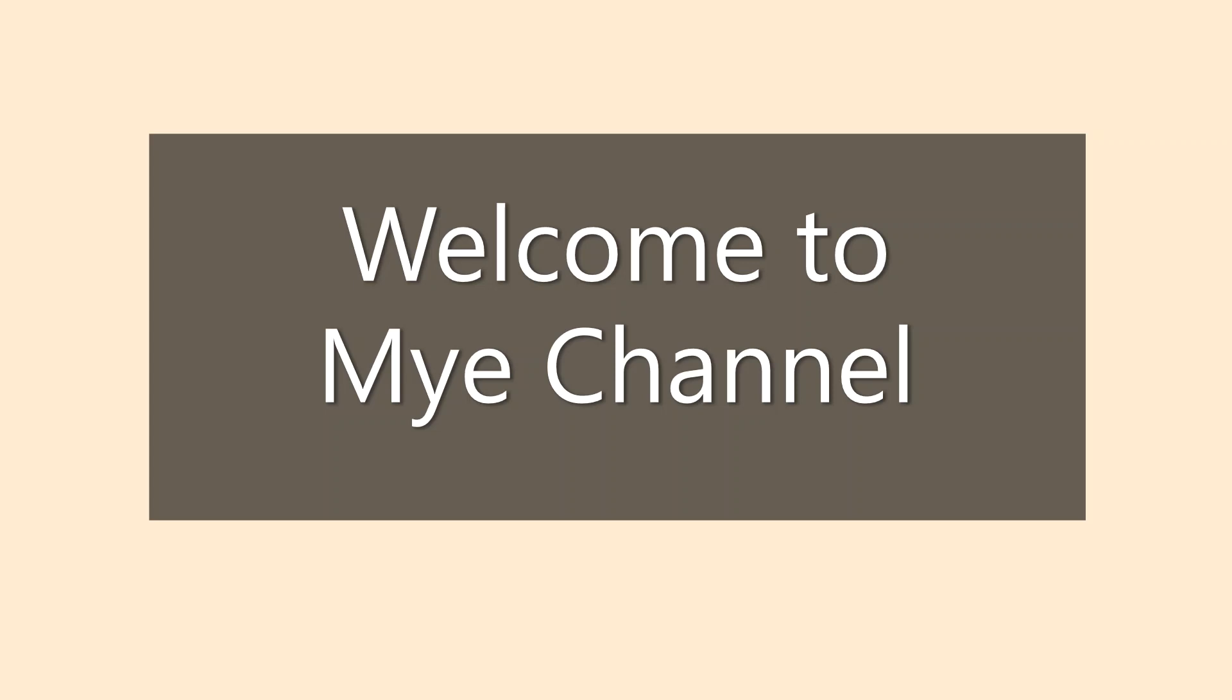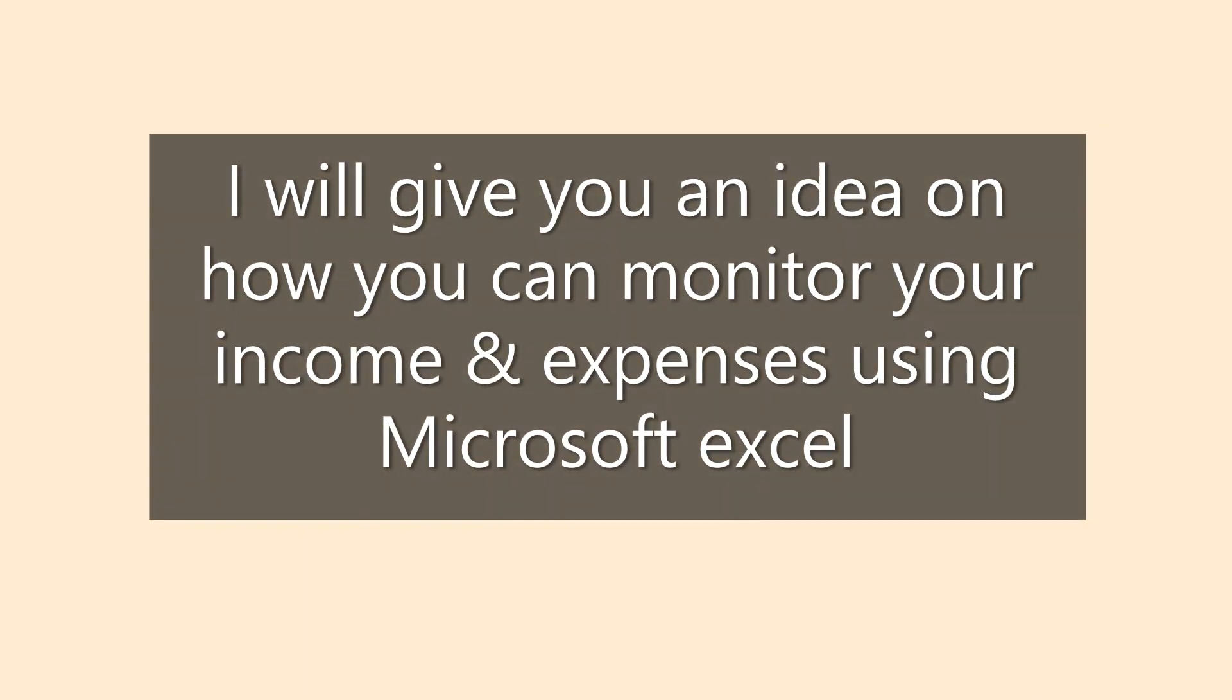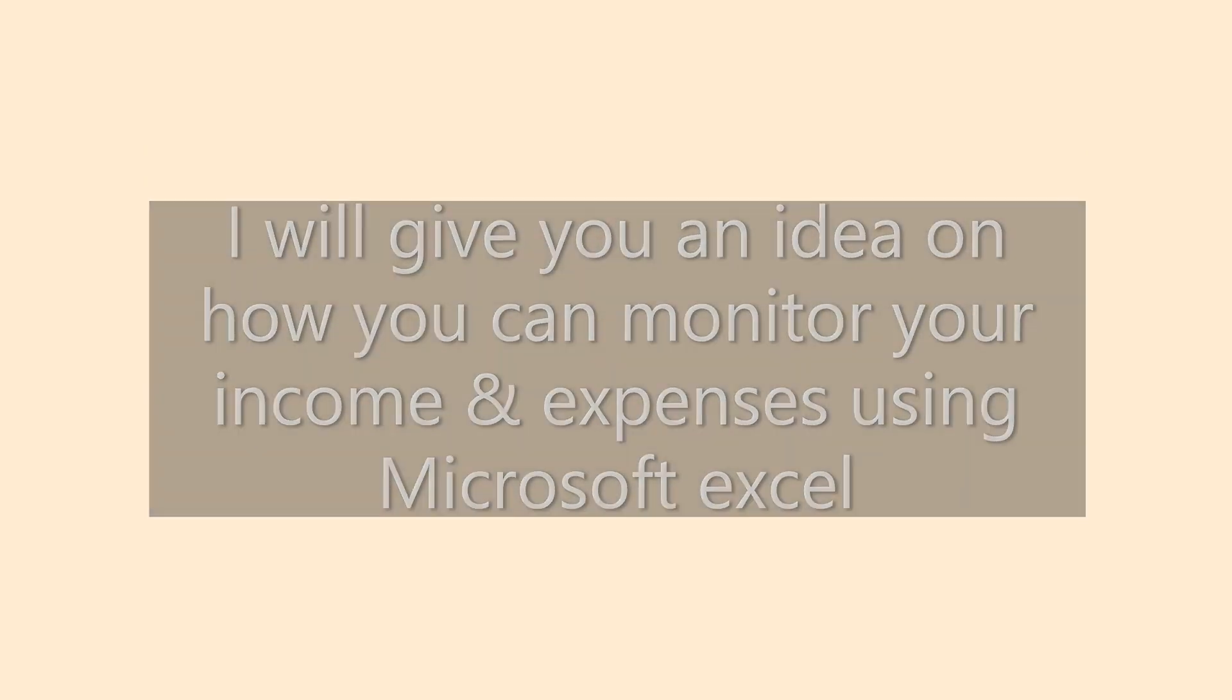Welcome to my channel. I will give you an idea on how you can monitor your income and expenses using Microsoft Excel.